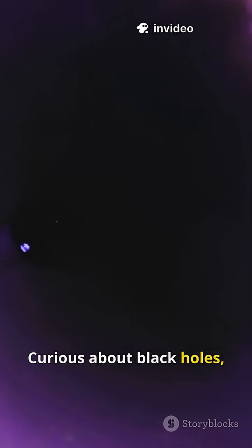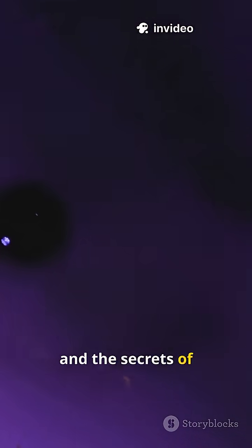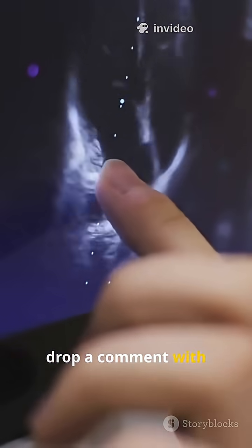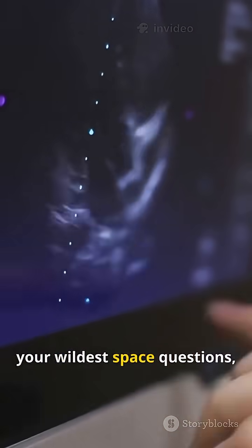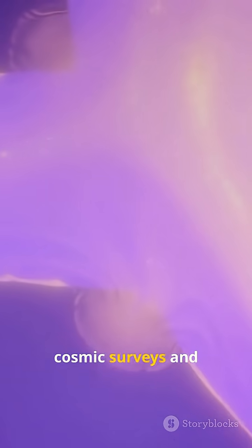Curious about black holes, supernovae and the secrets of the universe? Hit like, drop a comment with your wildest space questions and don't forget to subscribe for more cosmic surveys and breakthrough missions.